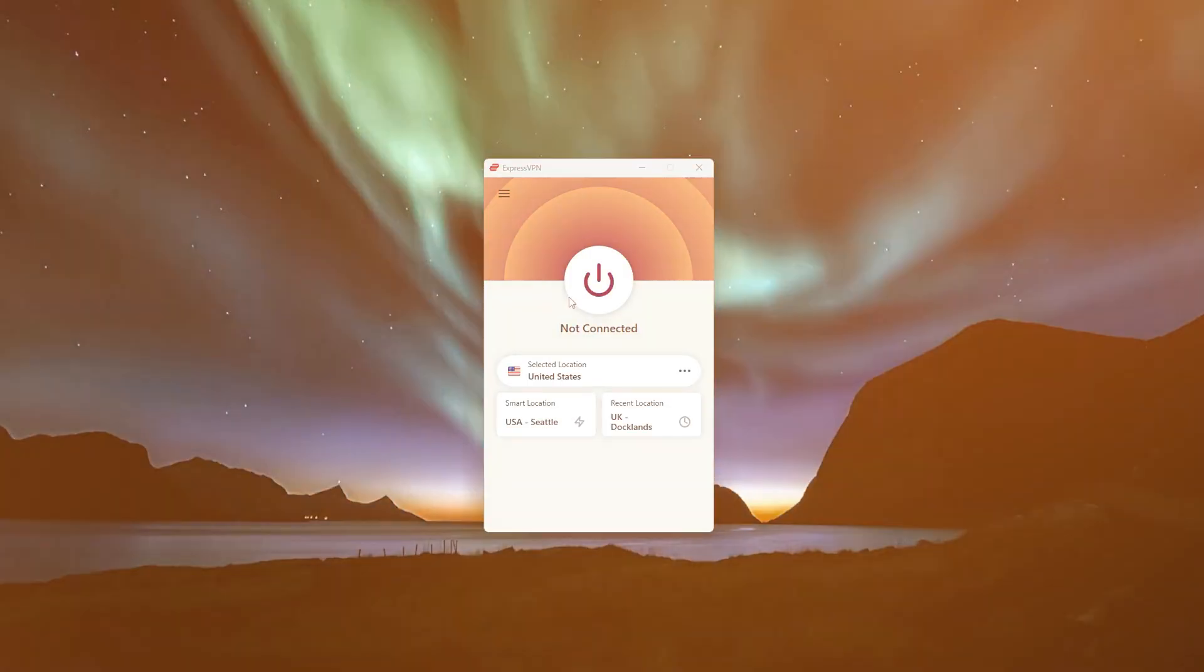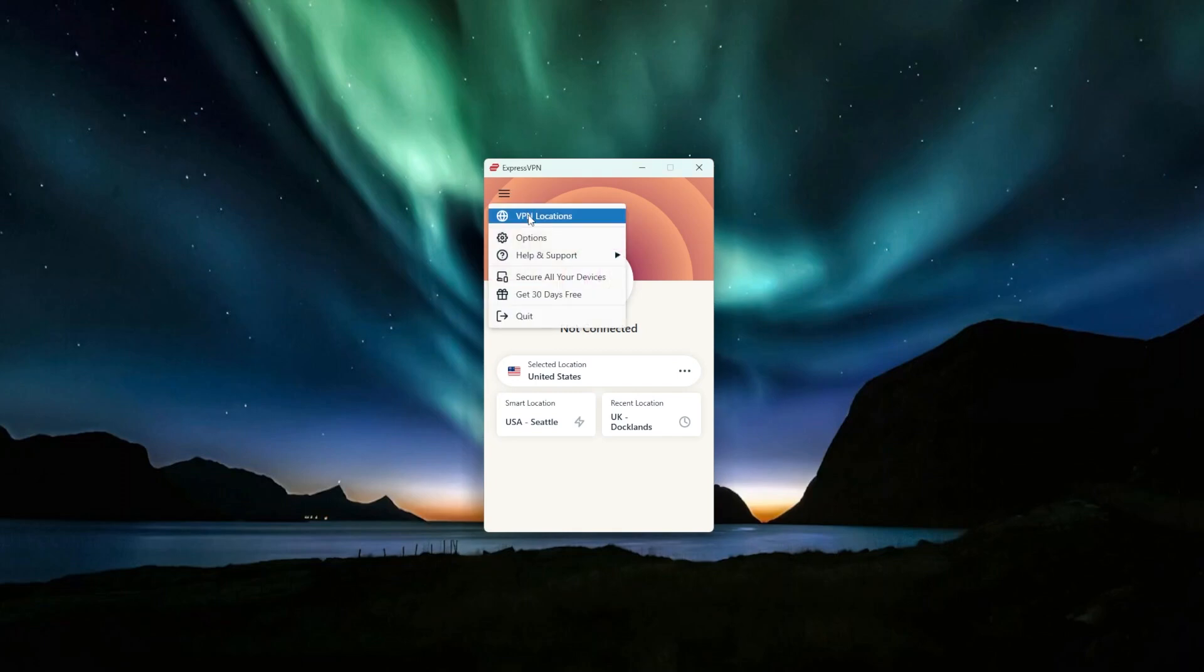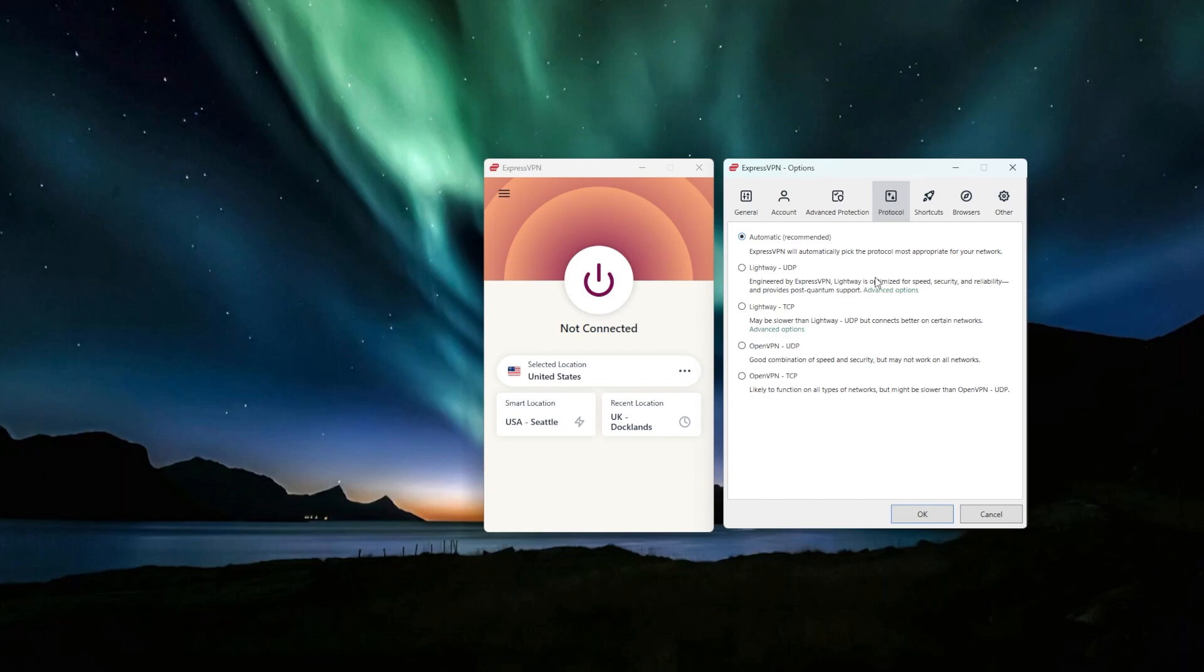On the other hand, with ExpressVPN, they have their own protocol that they built themselves called Lightway. And this is the one that has both the obfuscation and the post-quantum support. So in one protocol itself, you can get both things. You can get obfuscation so you can hide the fact that you're even using a VPN and you can get that super security of the post-quantum support.